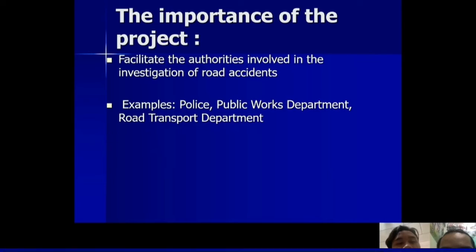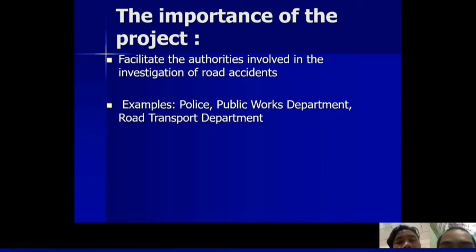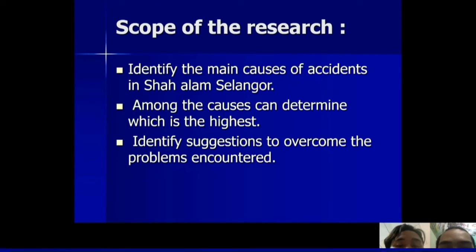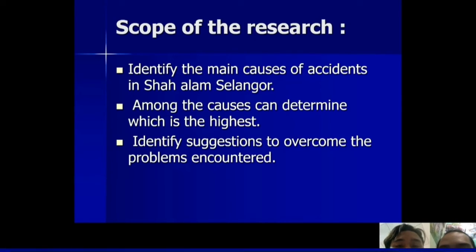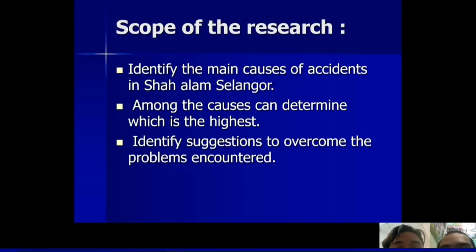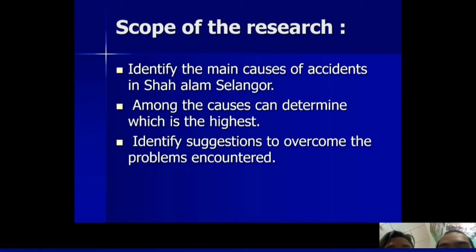The importance of this project is to facilitate the authorized work in the investigation of road accidents, for example by police, the public works department, and the road transport department. The scope of research includes: first, identifying the main causes of accidents in Shah Alam, Selangor; second, determining which cause is the highest among them; and lastly, identifying suggestions to overcome the problems encountered.